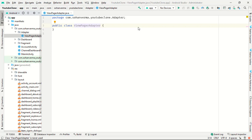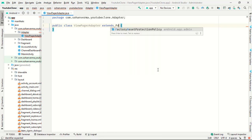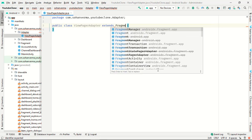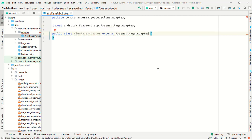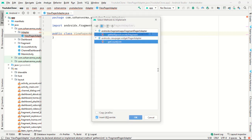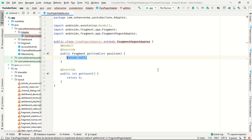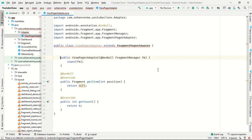In the ViewPager adapter class, we have to extend FragmentPagerAdapter. Then we need to implement the required methods: getCount() and getItem(). After that, implement the constructor.